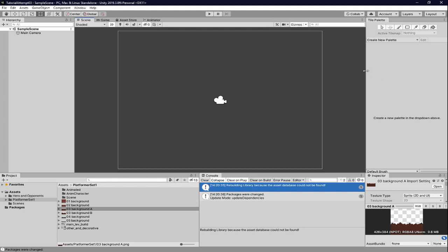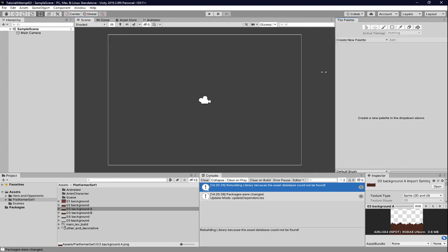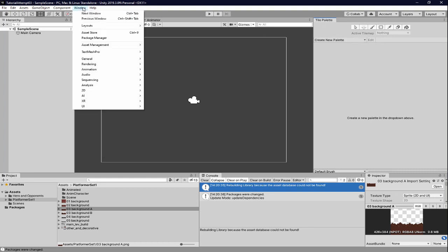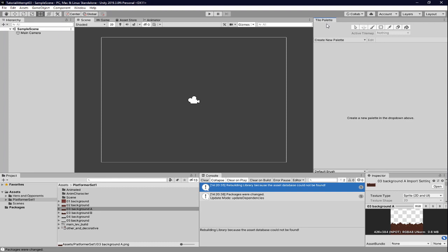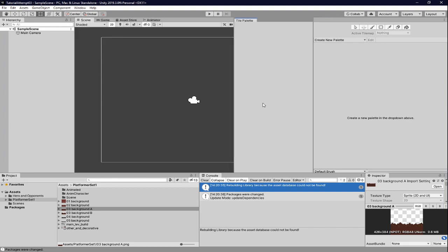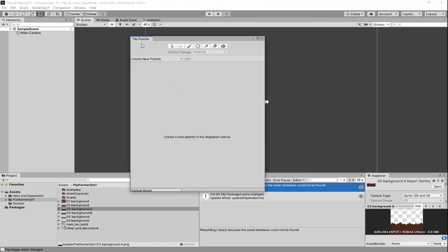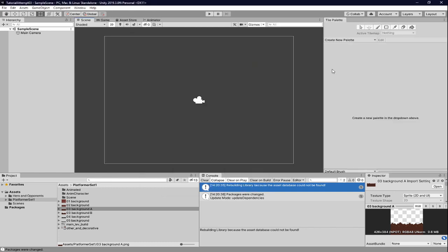All right, let's get into it. First, we're going to have to create a new pallet, so if you don't have this window open, you're going to go to window, 2D, tile pallet. That should open this window, probably in like a pop-out or something like this. I have it dragged over here, because I want it right next to the scene view, because we're going to be dragging directly from the scene.